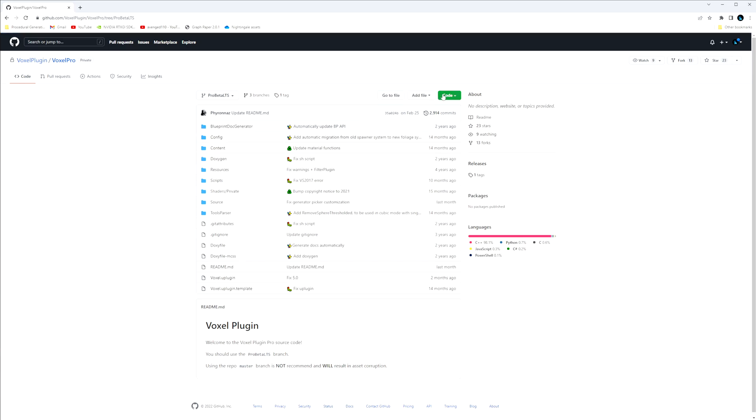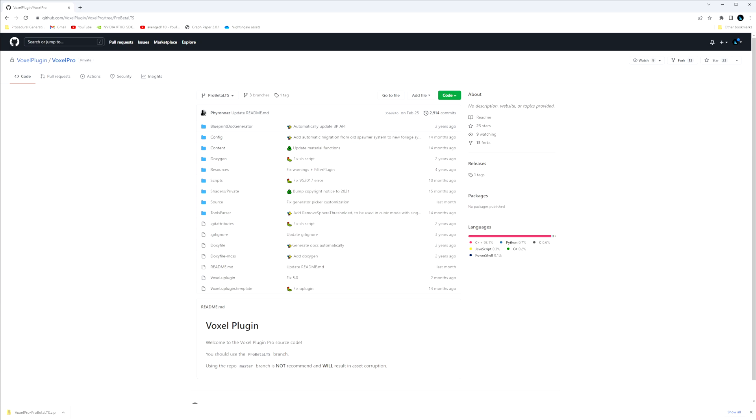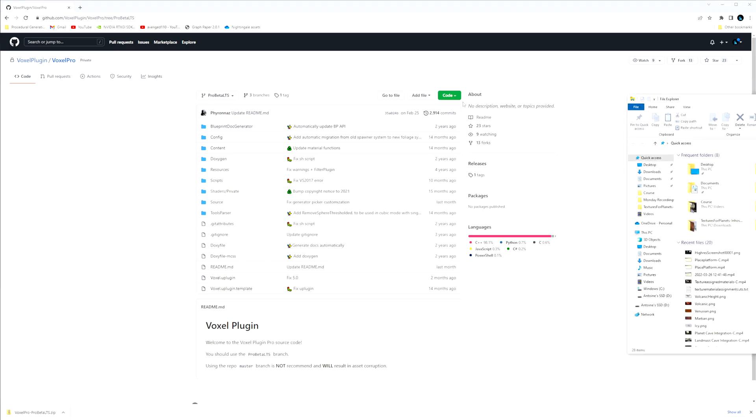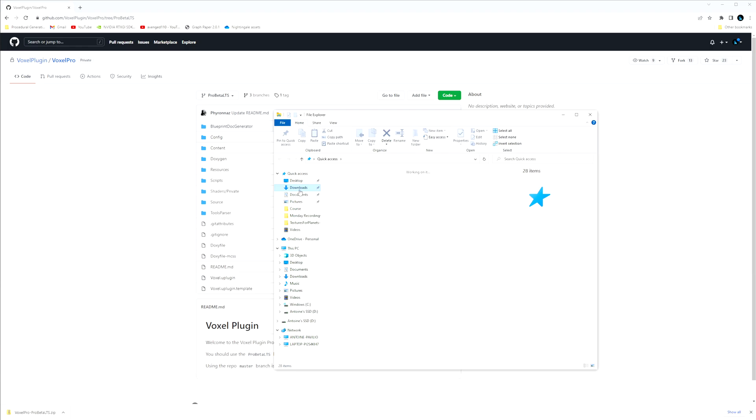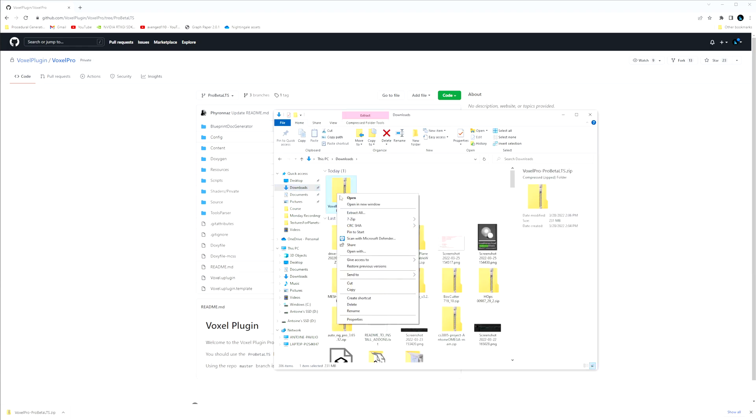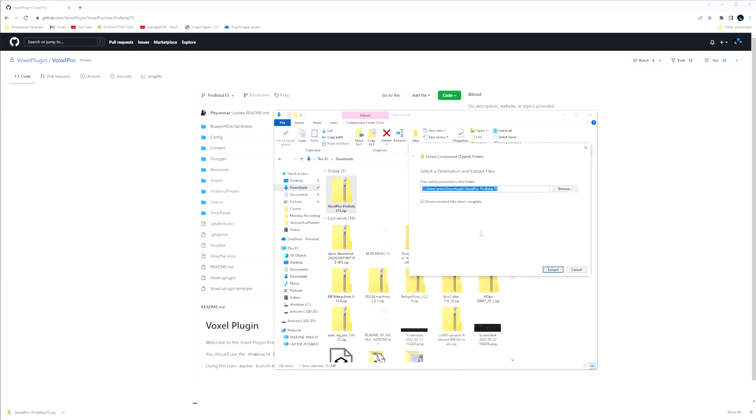So if we have that then we're going to download zip. Now that it's downloaded I'm going to go to my downloads and then extract all.